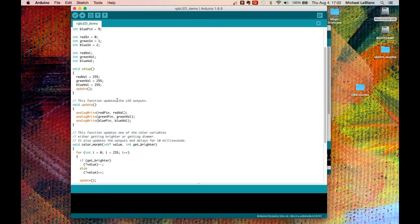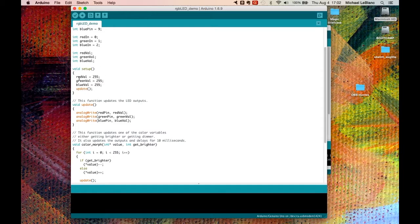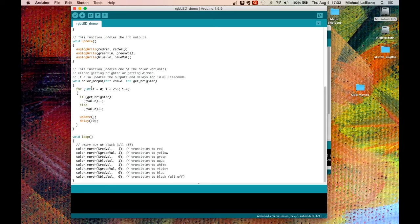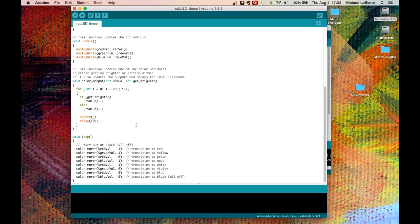So this is where that's called. Update is called up in the setup, but also it's called in this section here.